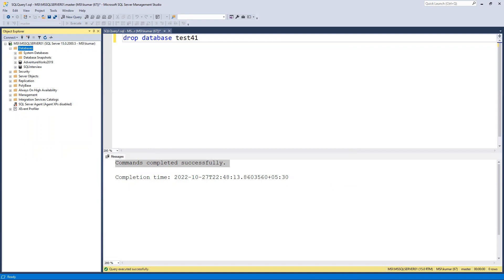So in this way we can create, alter, and drop a database name. Thank you for watching this video.